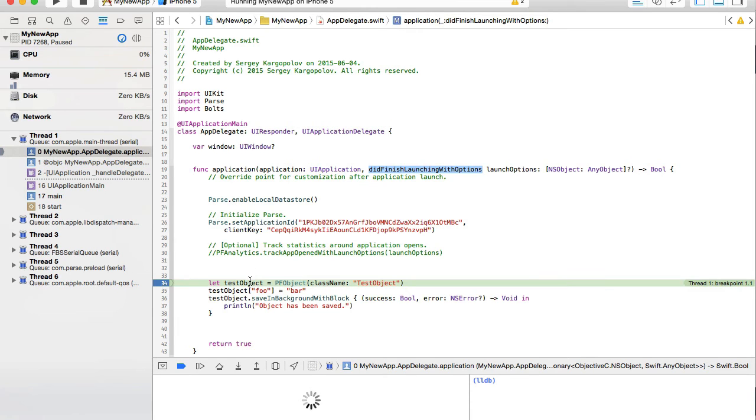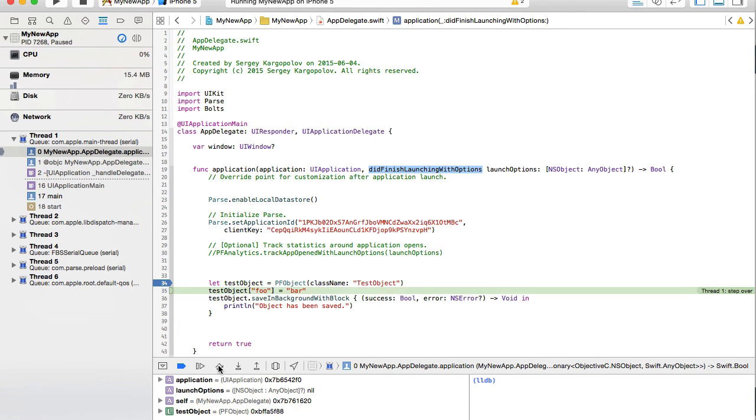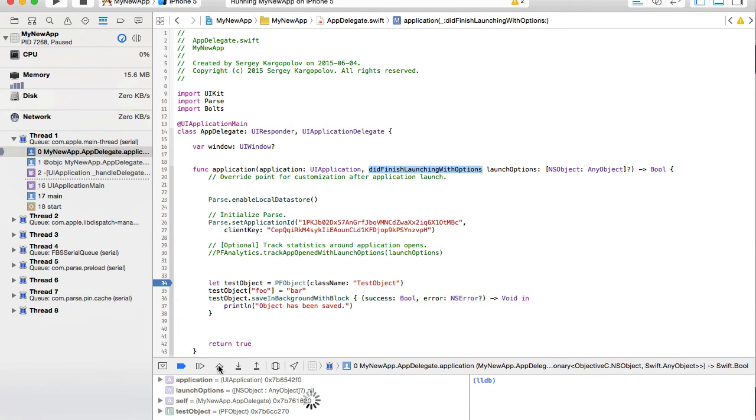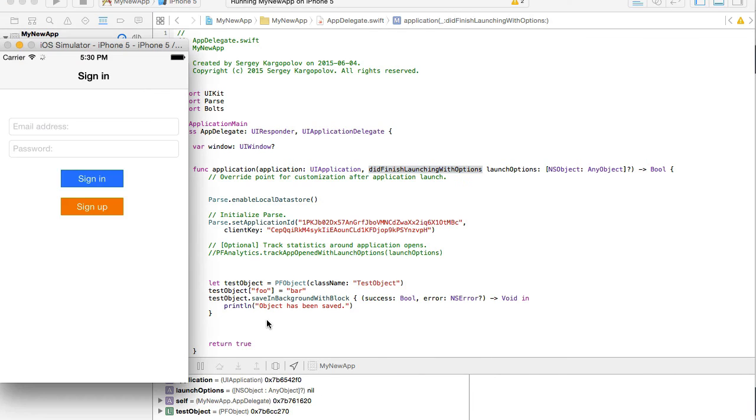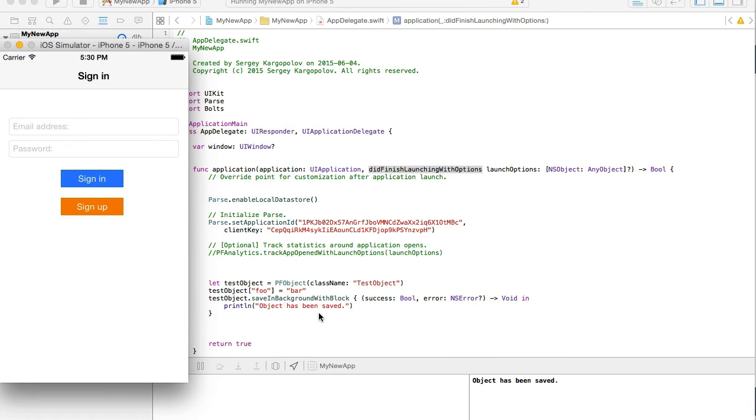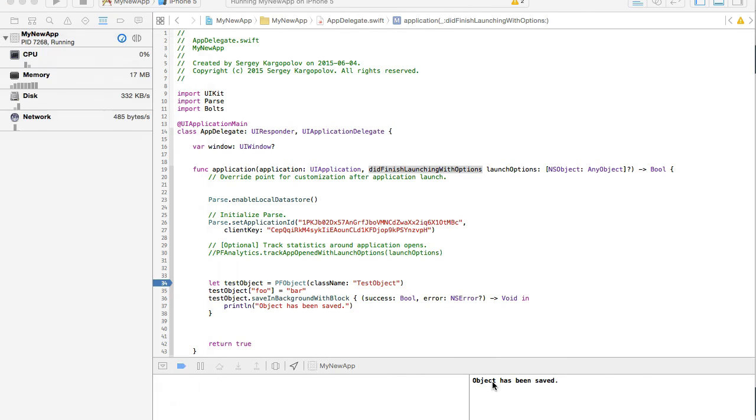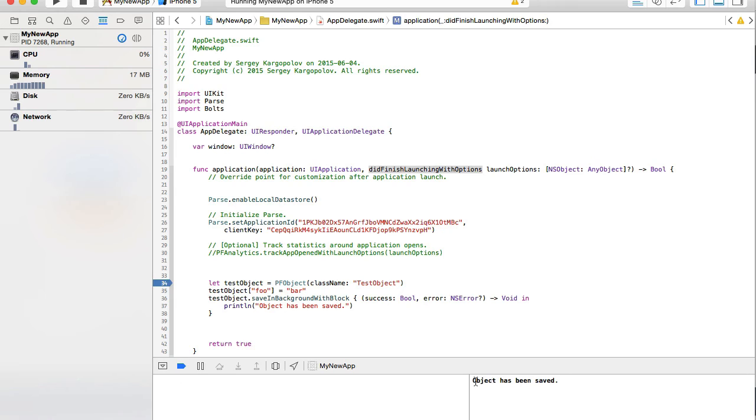And here's the break point. Okay, run it. Okay, I got an output here in my console. It says object has been saved. Very good. So it looks like it's working.